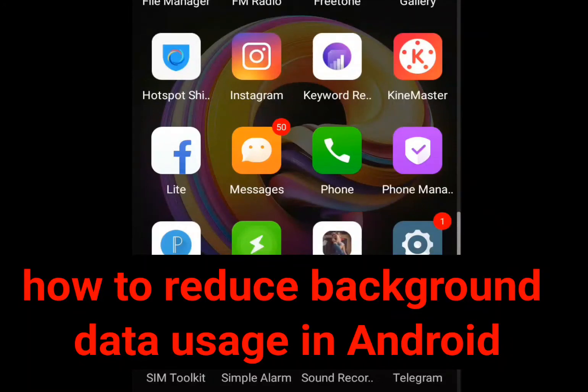Hi everyone! Without wasting your time, let me show you how to reduce background data usage in Android.